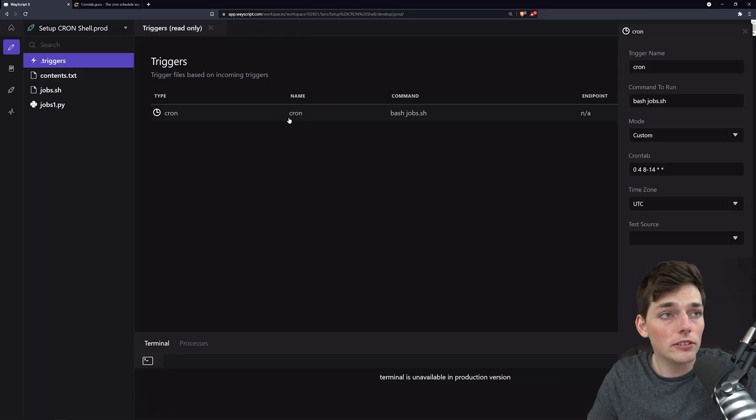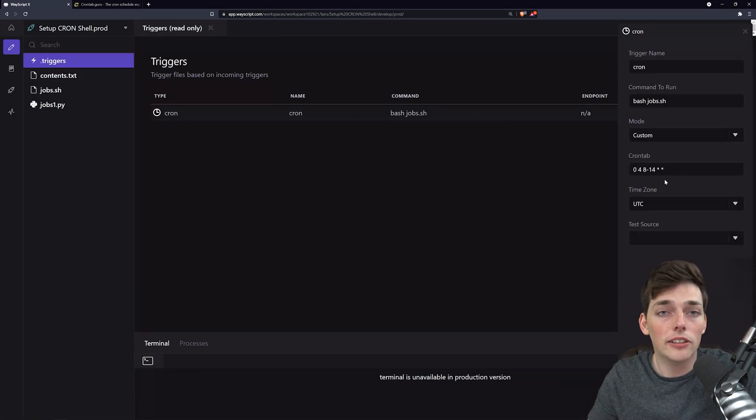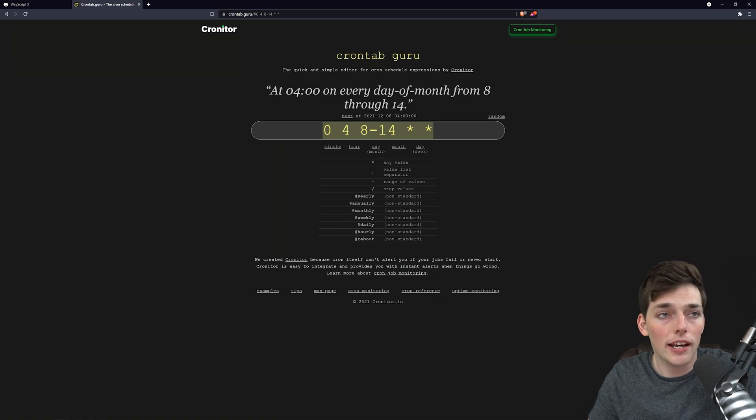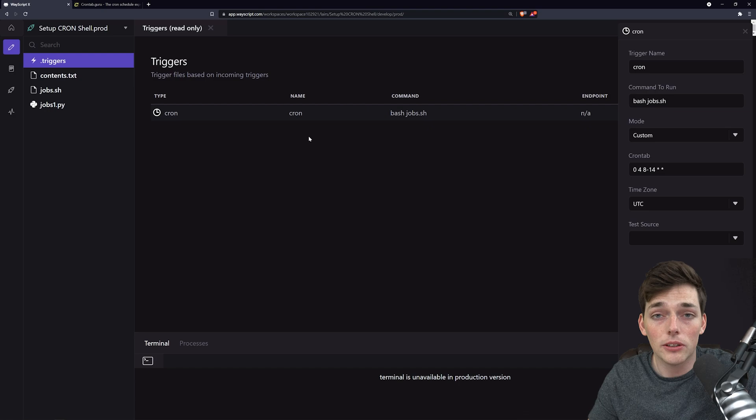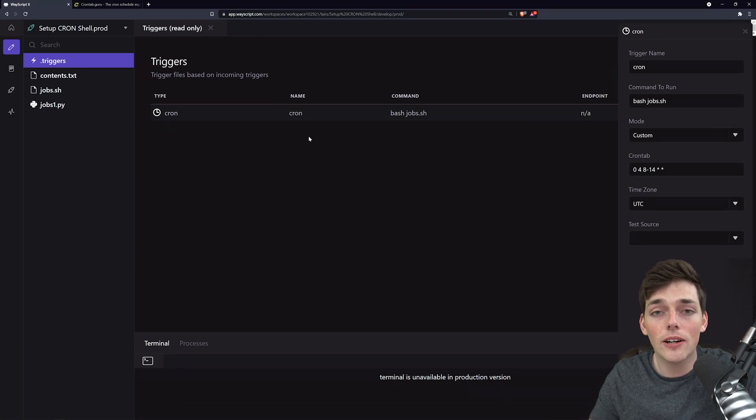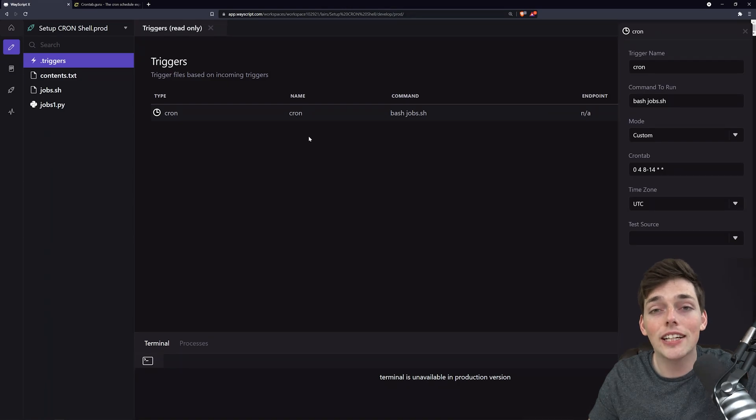That means this trigger will fire at our custom cron syntax, which was at 4 AM on every day of the month from the 8th through the 14th. I hope that makes sense. As always, if you have any questions, please let us know and we'll be happy to help. Until next time.